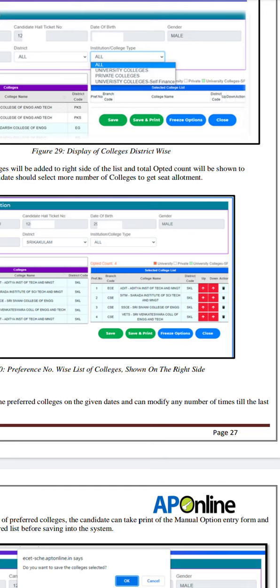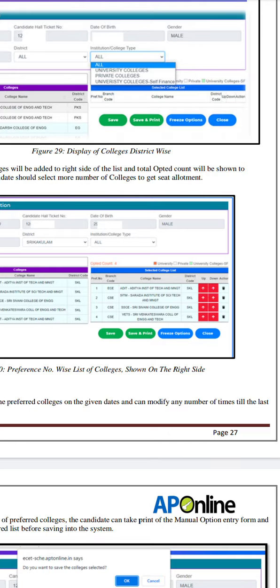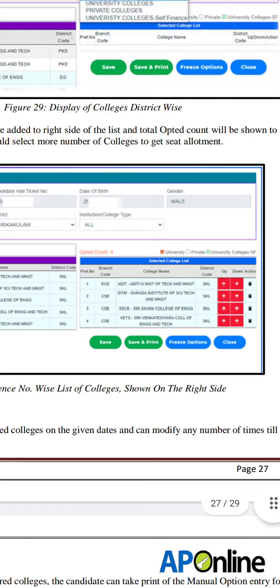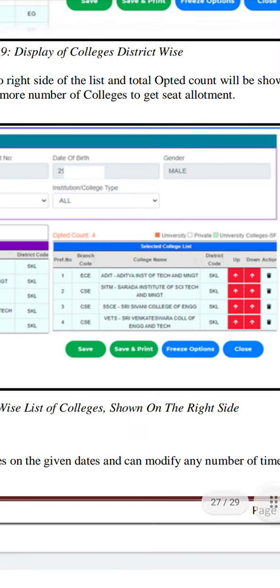At this time you can save the page and save the options. If you click the page, at the same time you can edit or delete the page. You will arrange the colleges in order. If you are in the second position, you will arrange it in the first class.